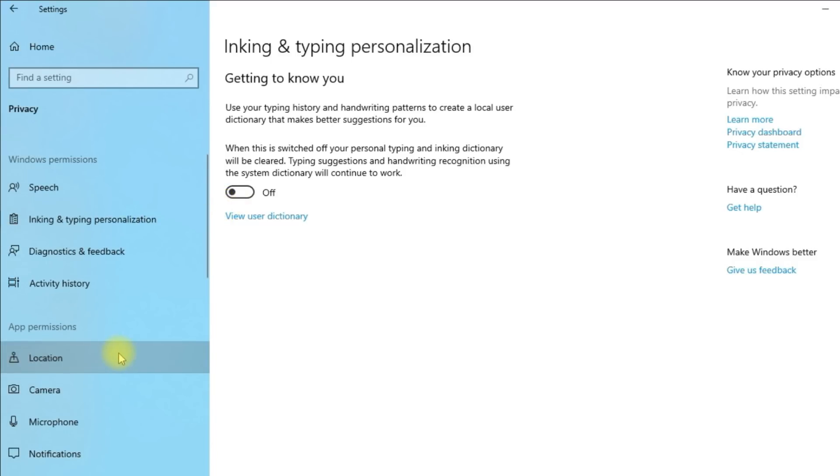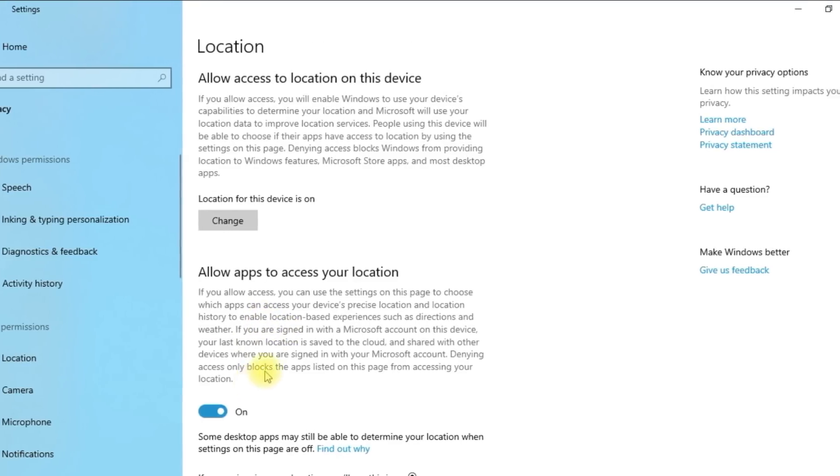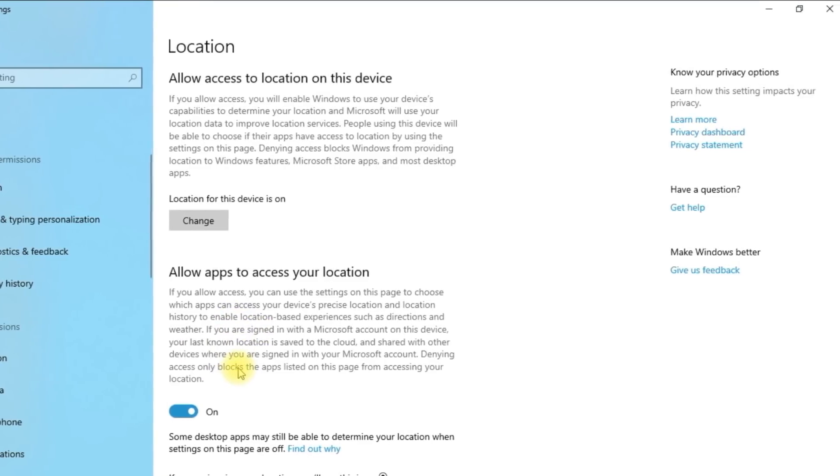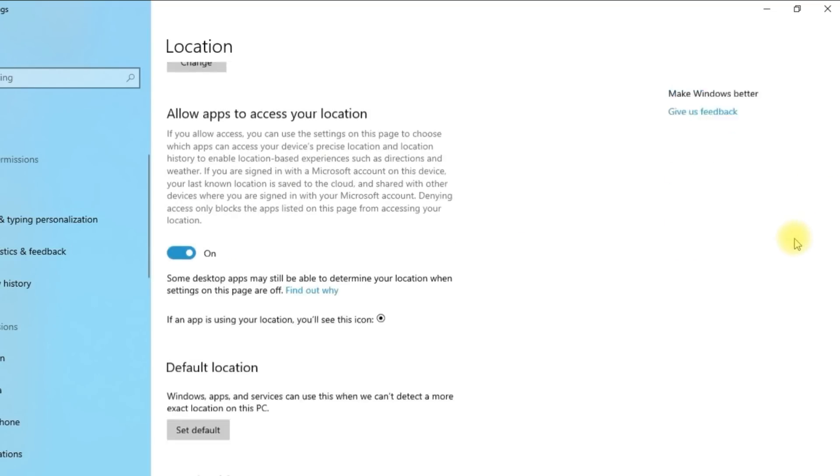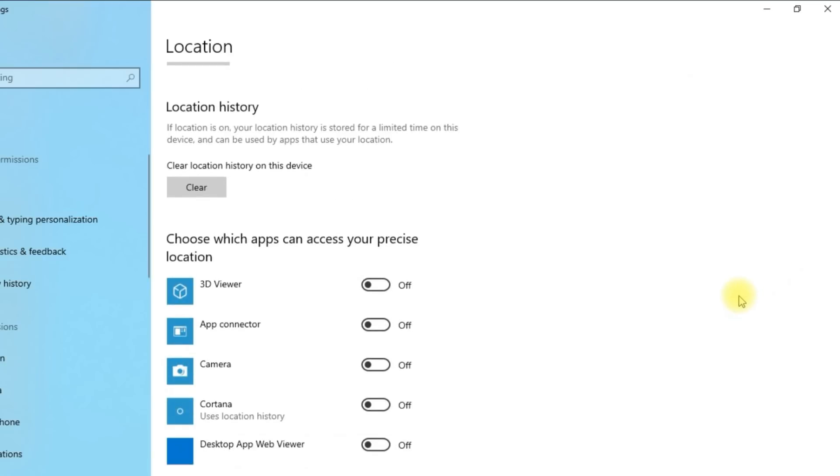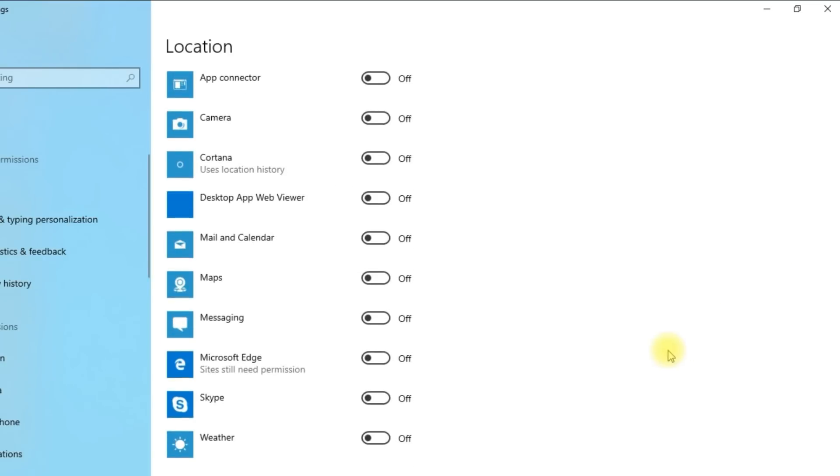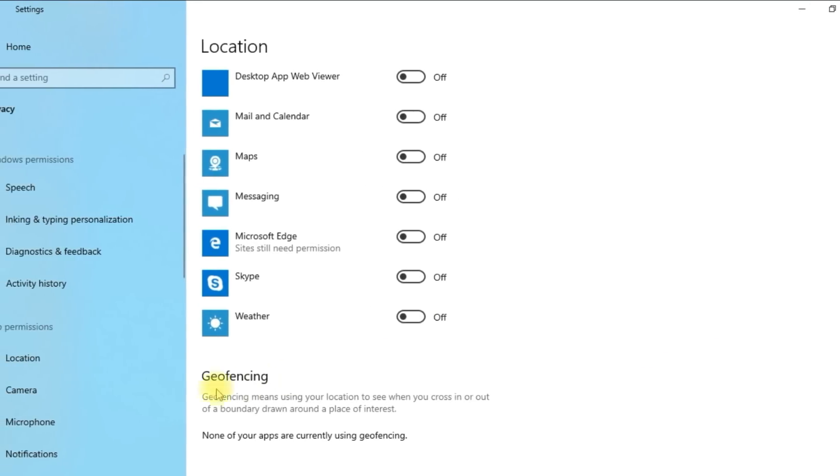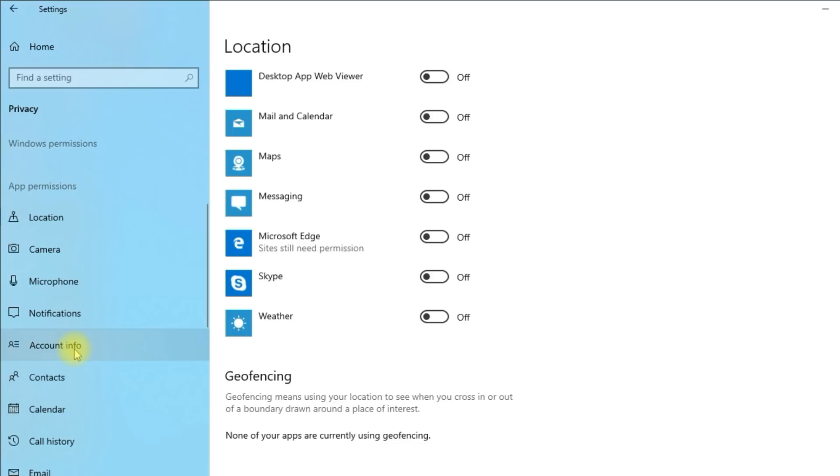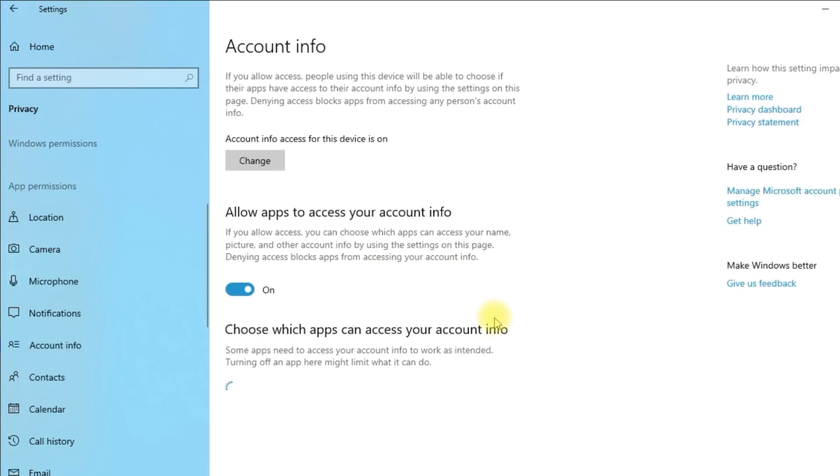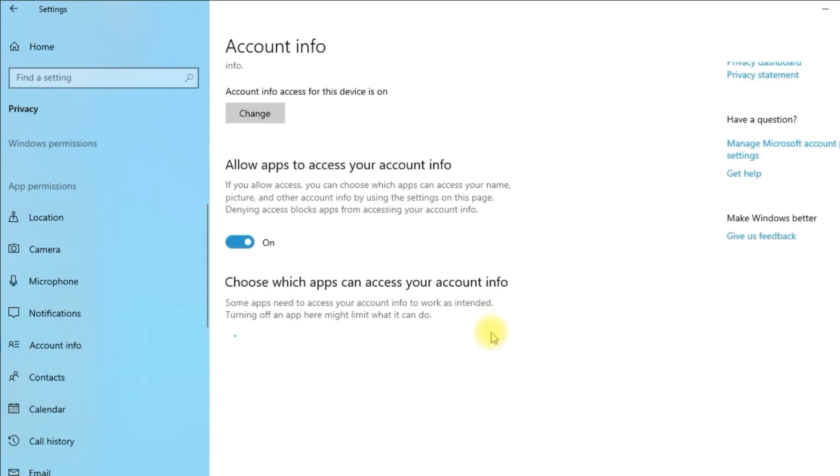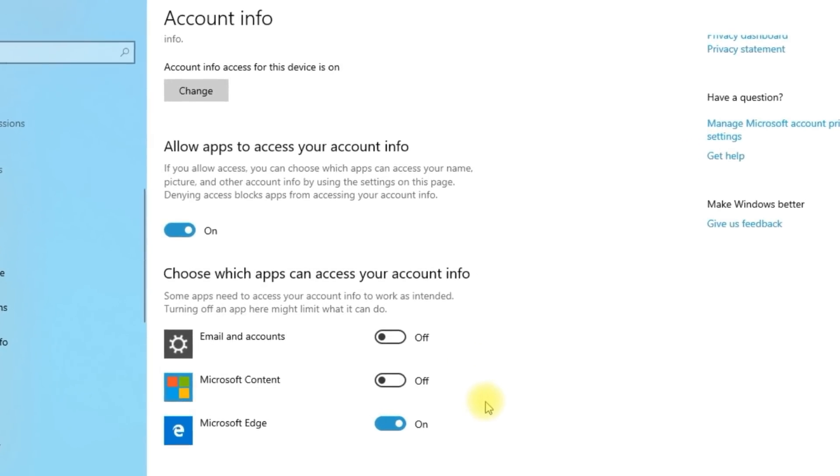In Location, you can choose which apps have access to your location. Selecting Account Info, you can choose whether to allow apps to have access to your account information.